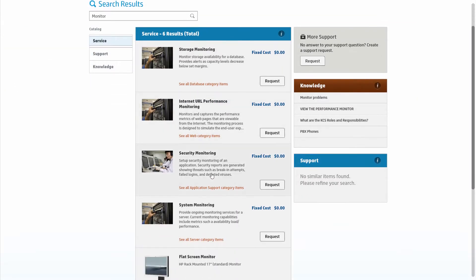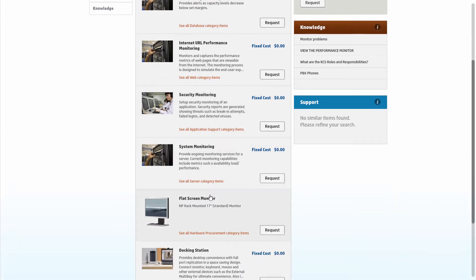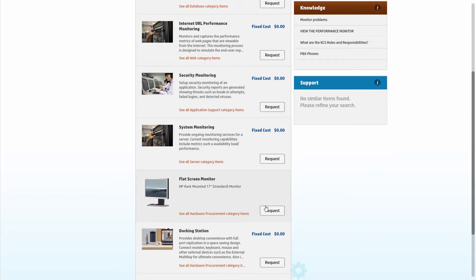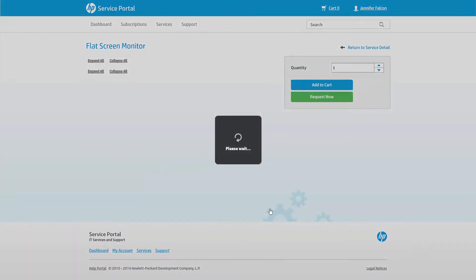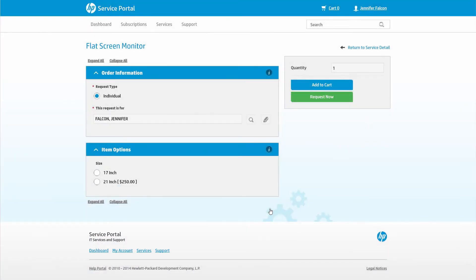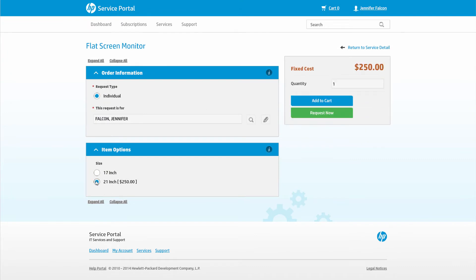Now she sees the request item for the new monitor. Amy selects this item and fills in a few key data points. At this point, she can request this item or add it to her cart and submit several items at once.